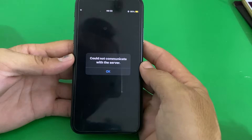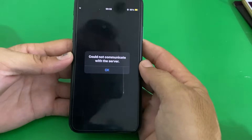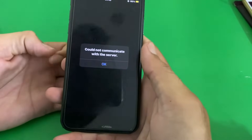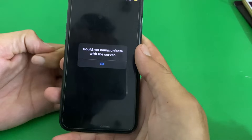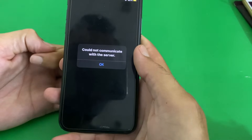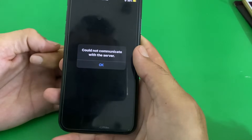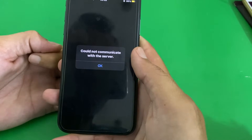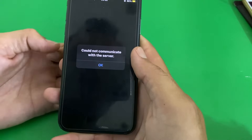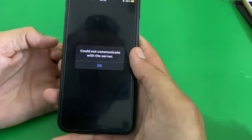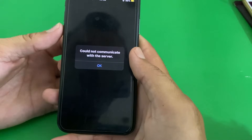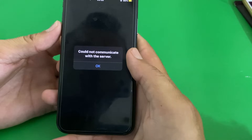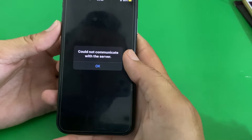Hello everyone, welcome back with another very useful and informative video. In this video, I'll show you if you're having this type of problem on your iPhone or iPad — 'device could not communicate with the server' — then here in this video I'll show you how you can easily fix this problem.